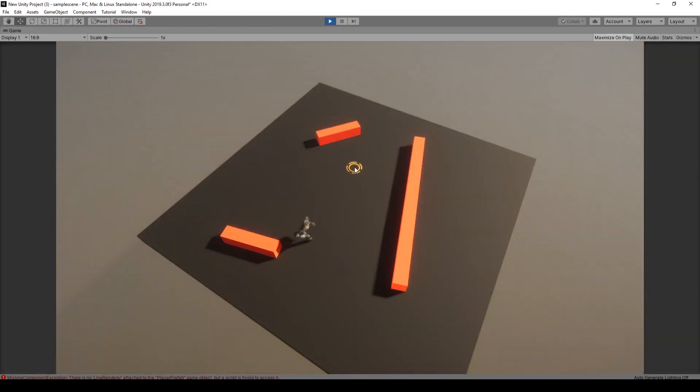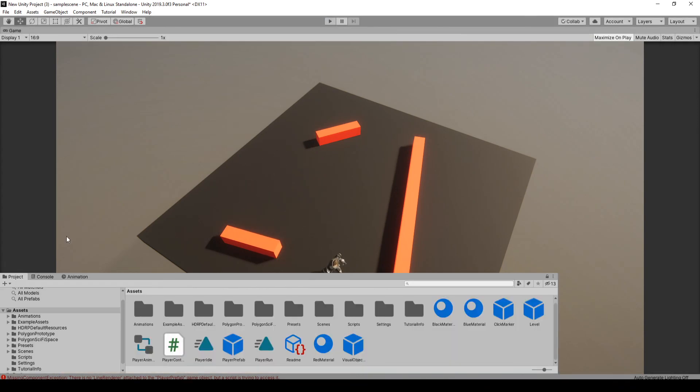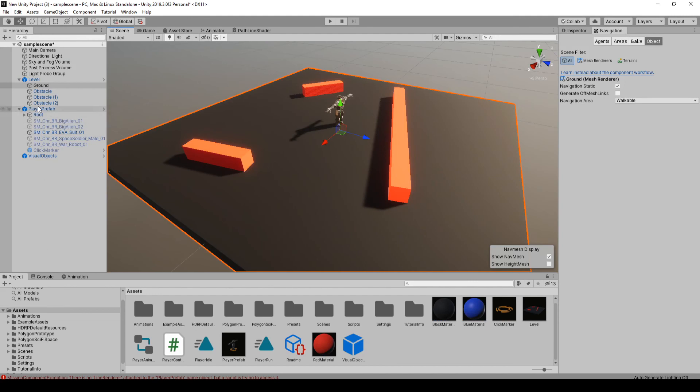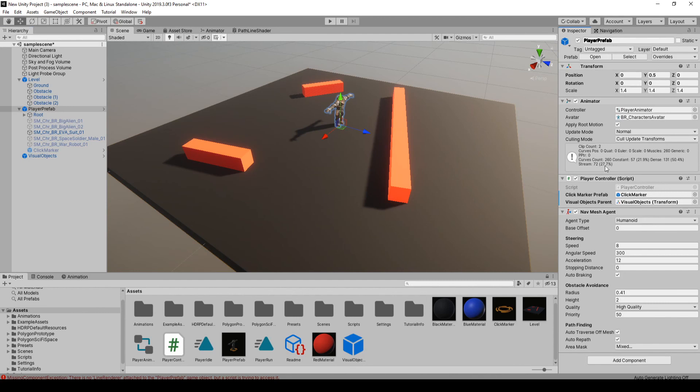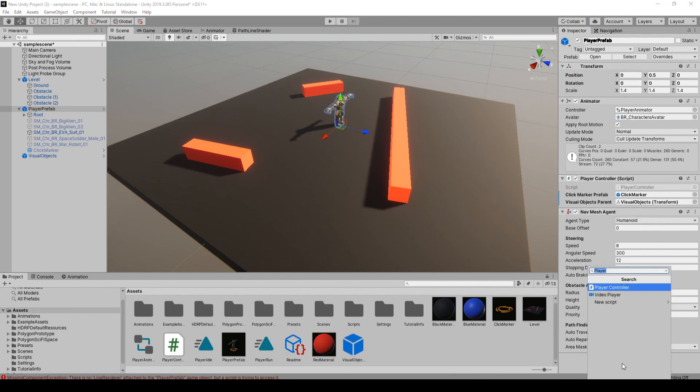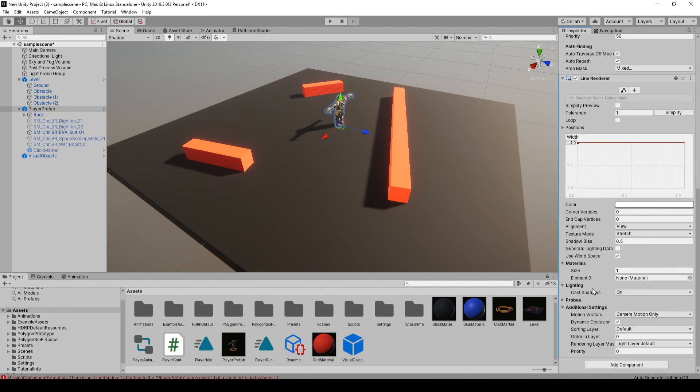So he's moving to the marker. And for whatever reason, we don't have a line renderer on there. So we just have to add that. I guess it didn't get saved to the prefab. So we'll just add line renderer.